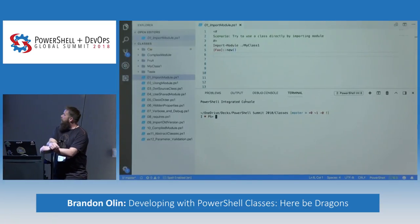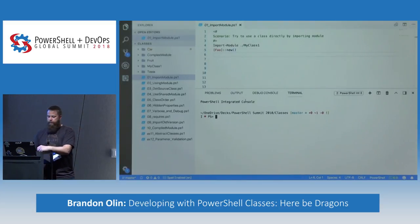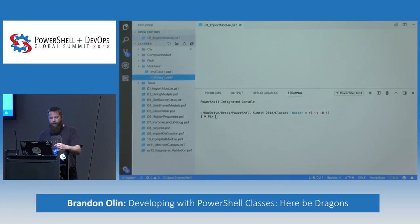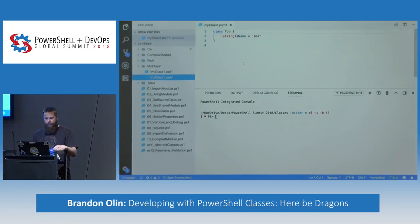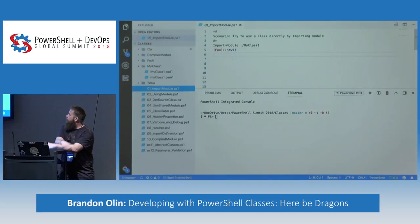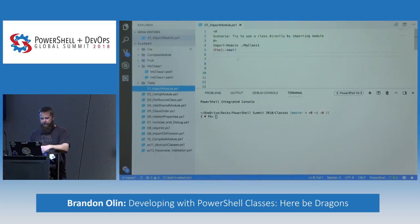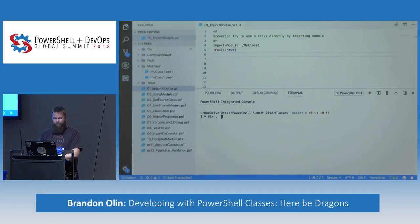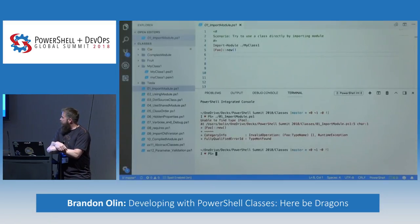The first scenario: we all know what Import-Module does — it imports modules. Let's say I have a class in a module. Very basic module, has a manifest, nothing special. It has a class called Foo. We want to use that class in our PowerShell session. We've all done this — we import the module and expect that to work. No, of course it doesn't work: 'Unable to find type Foo.'